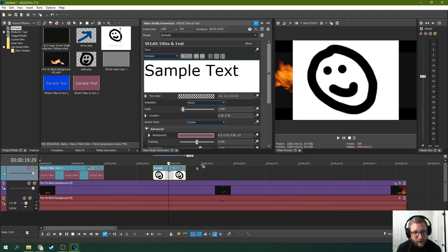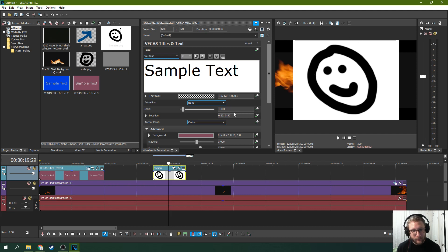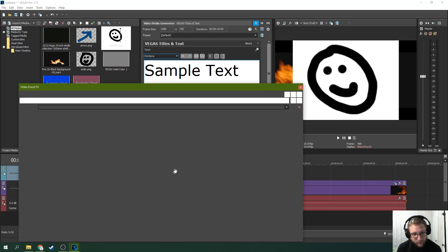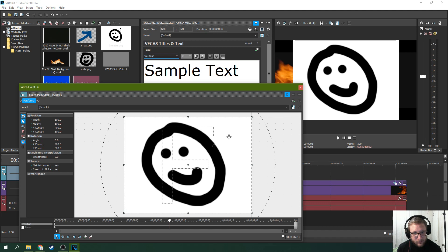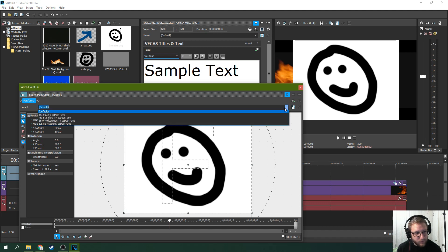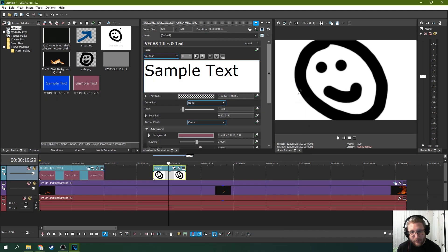So first thing you're going to need to do is it's actually got to be a white text on a black background for this to work. So first we're going to go to event pan crop. We're going to select 16 by 9 that way it fills up the whole screen.